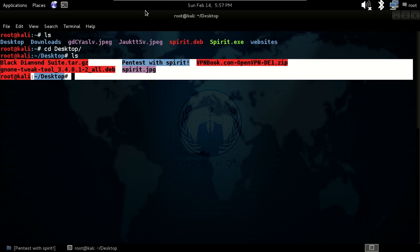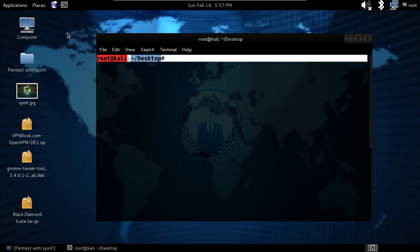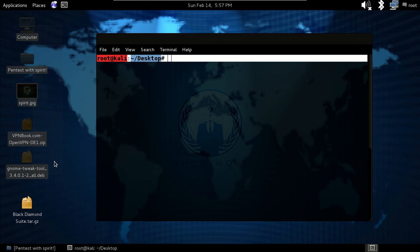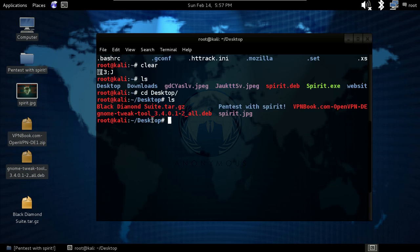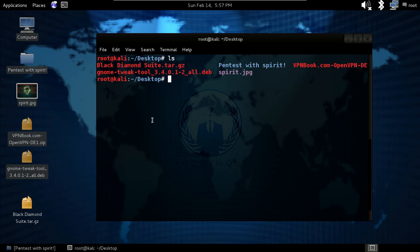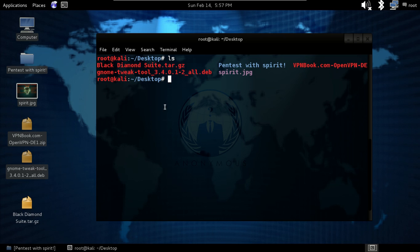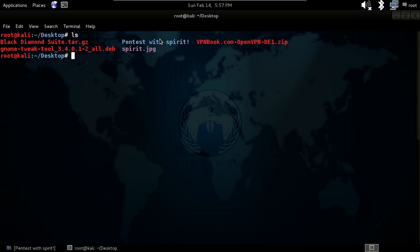Just give the ls command and you can see there are a lot of items here like Black Diamond, pen testing with Spirit, VPN book, and everything.